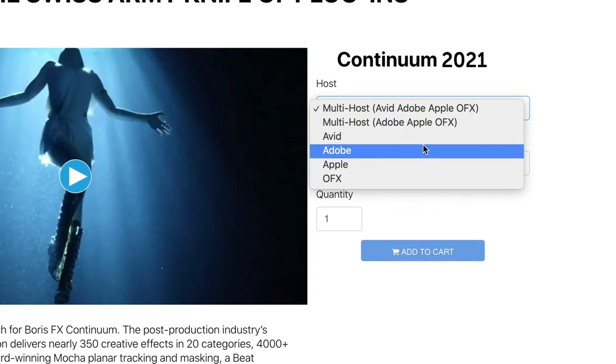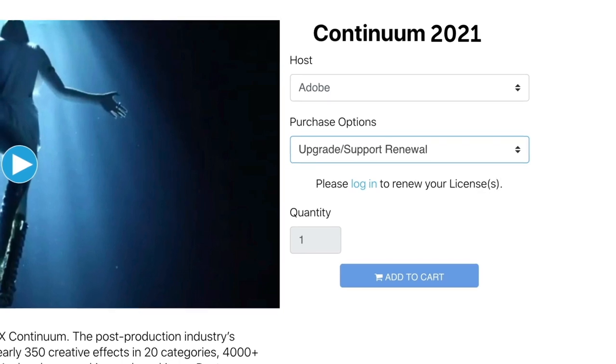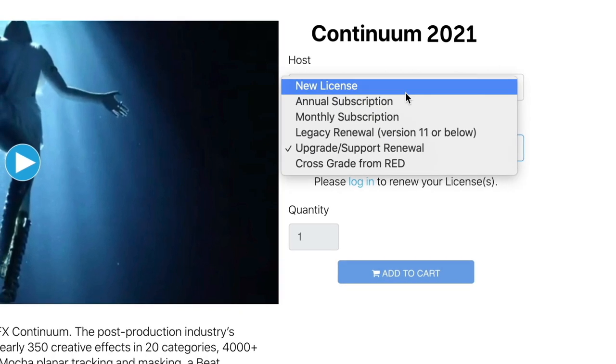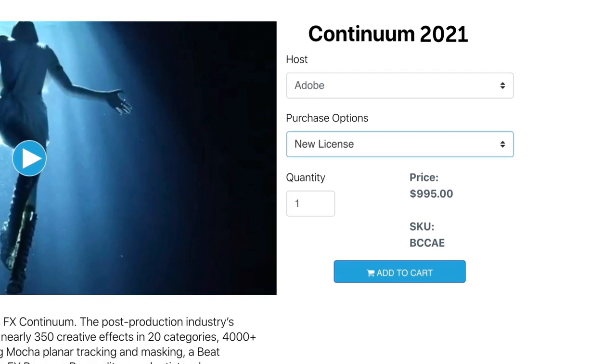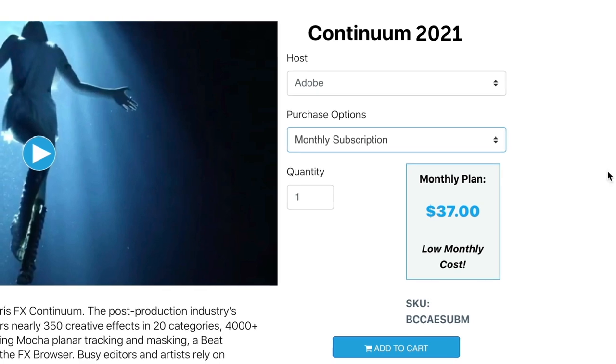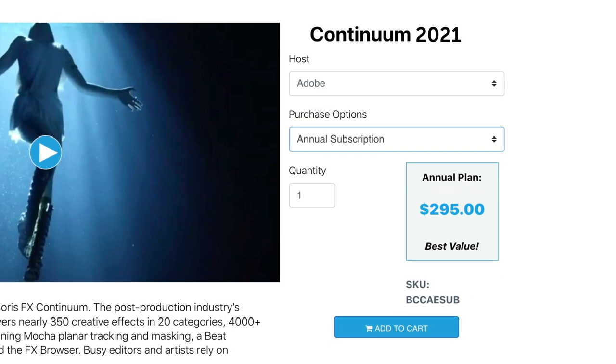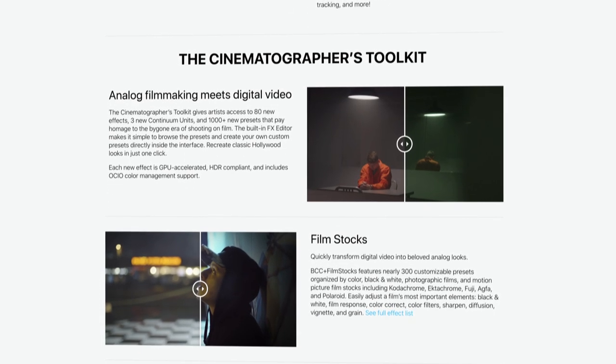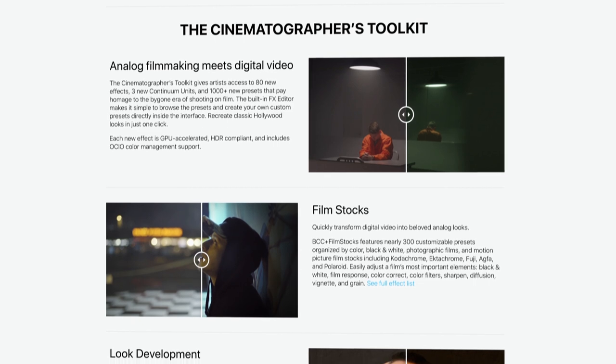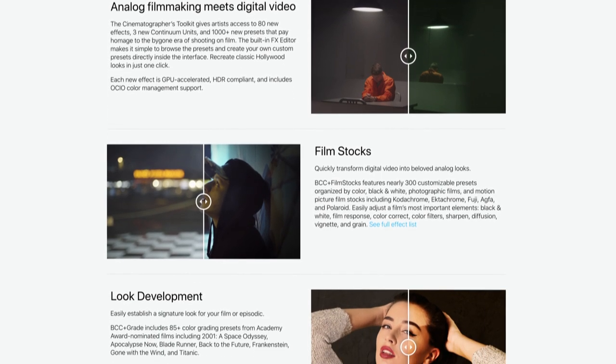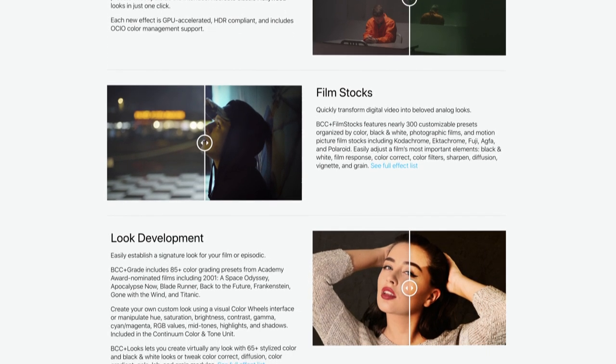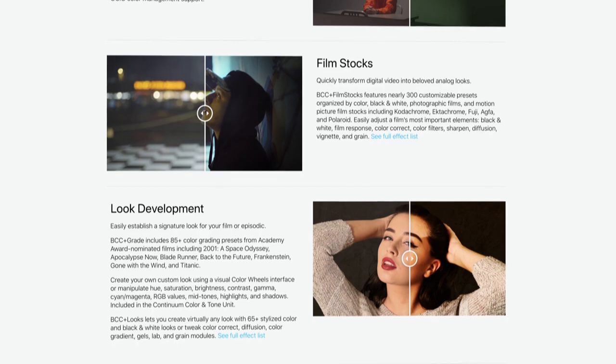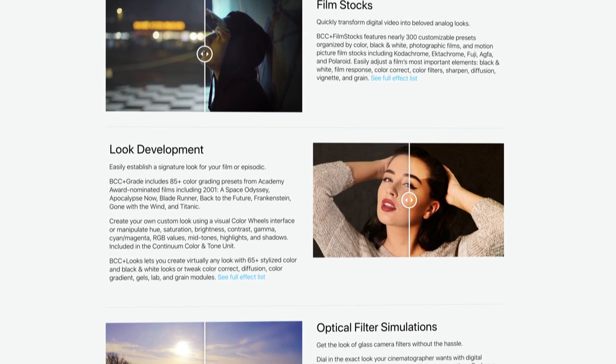Continuum 2021 can be purchased as an upgrade, a permanent license, or as an affordable monthly or annual subscription. For full information about all the new features included in this massive update, visit us at boriseffects.com, where you can also download a free trial to see these exciting new additions for yourself.